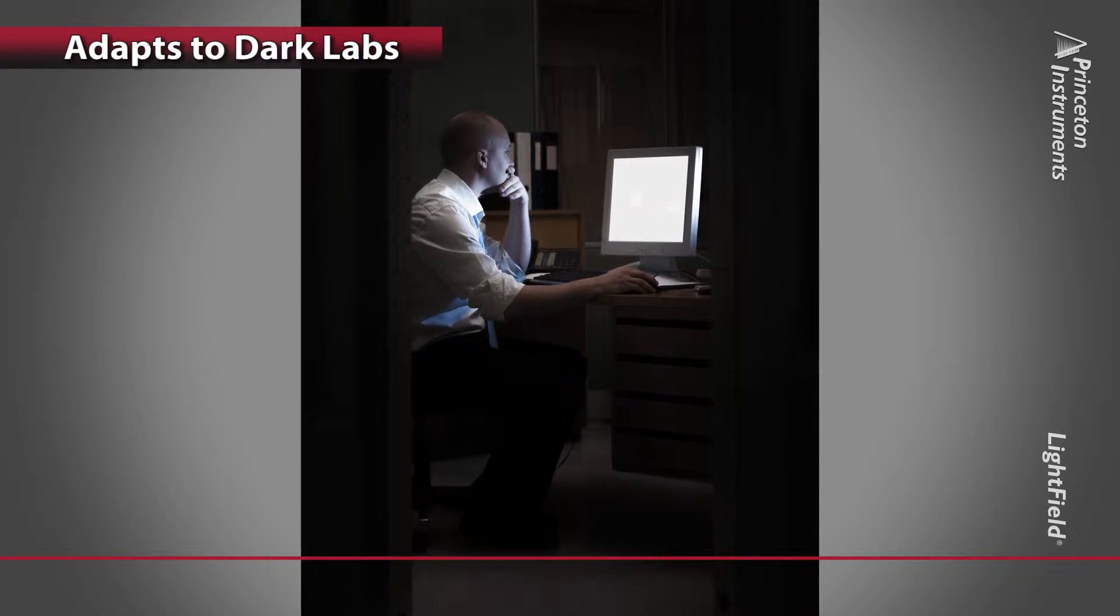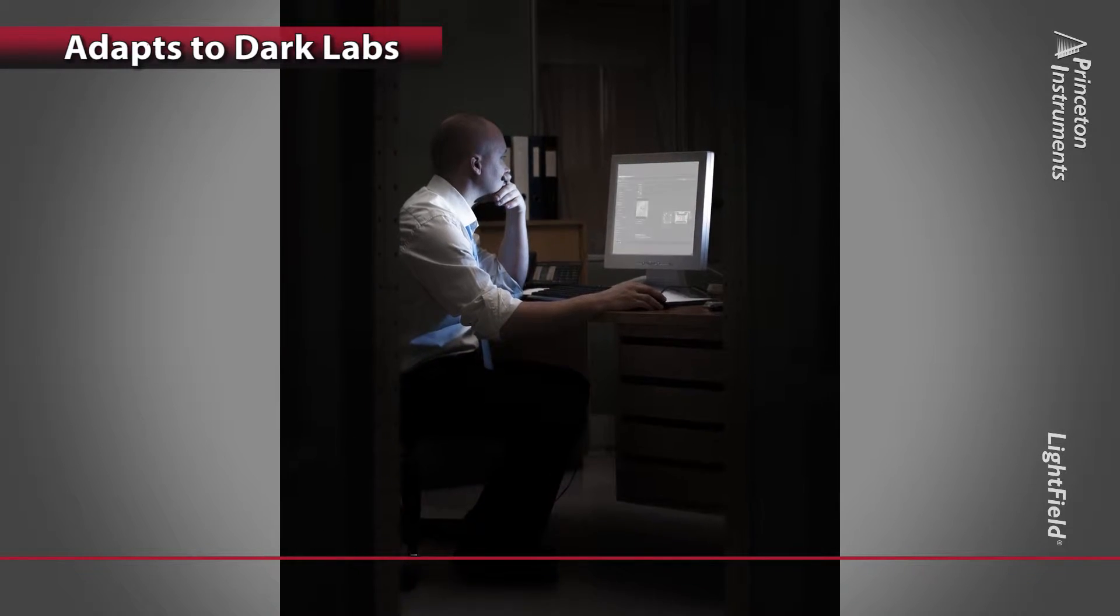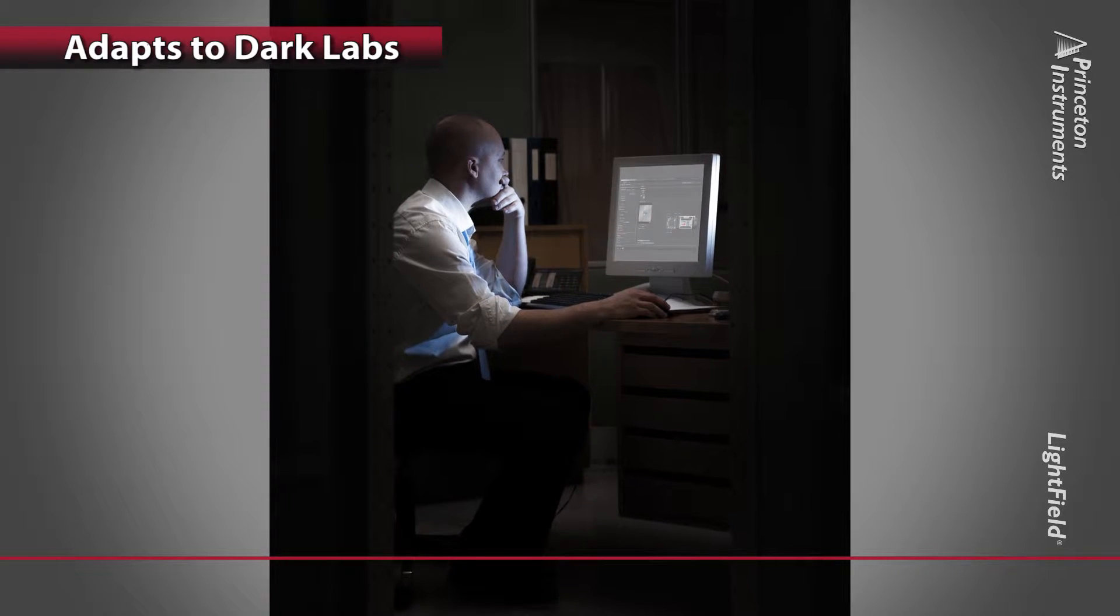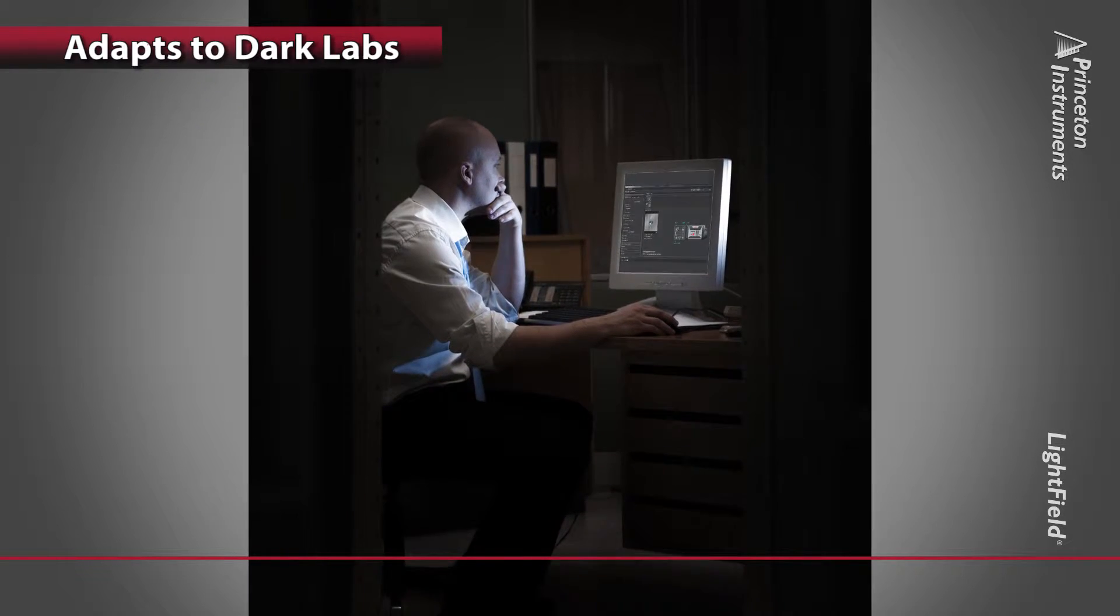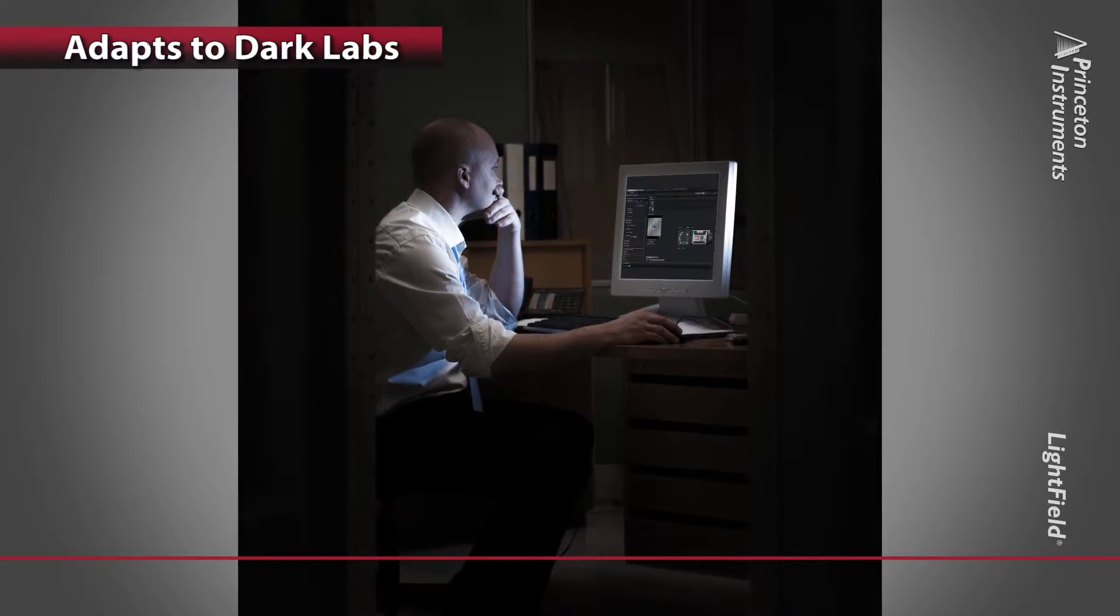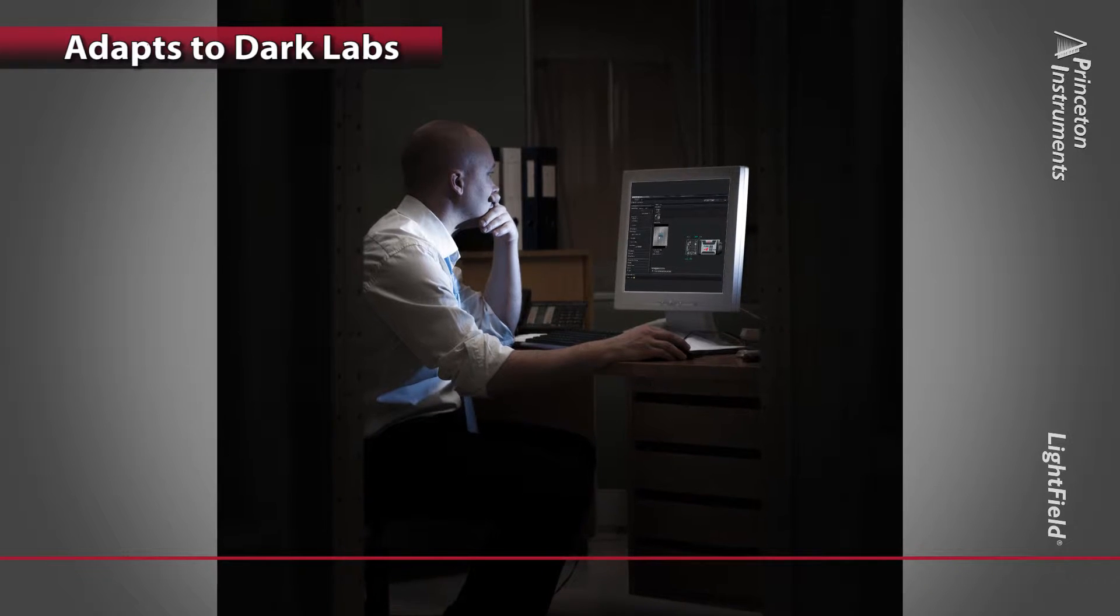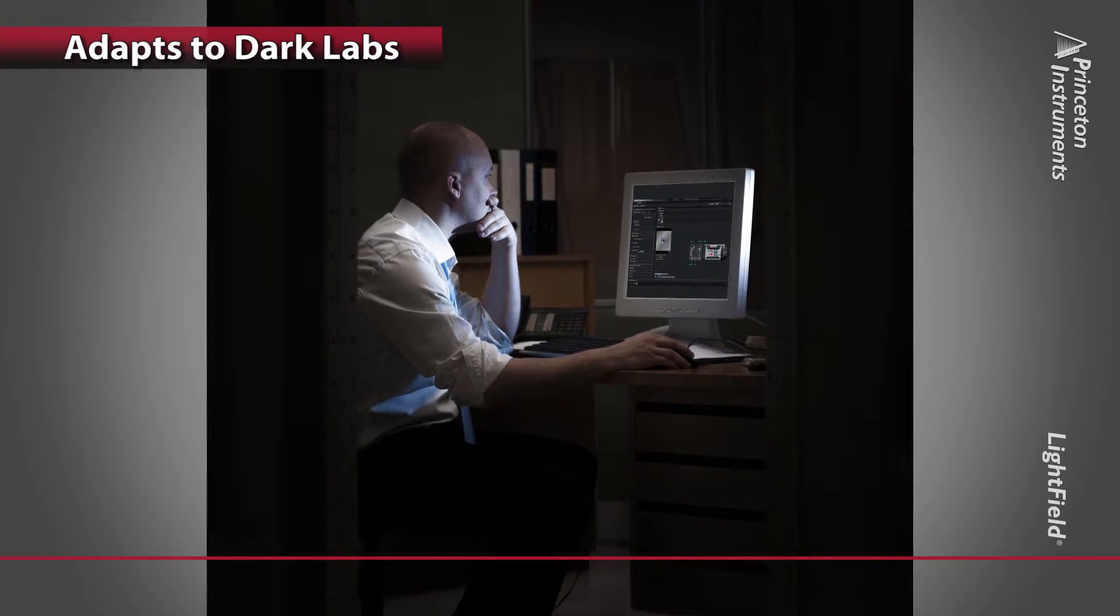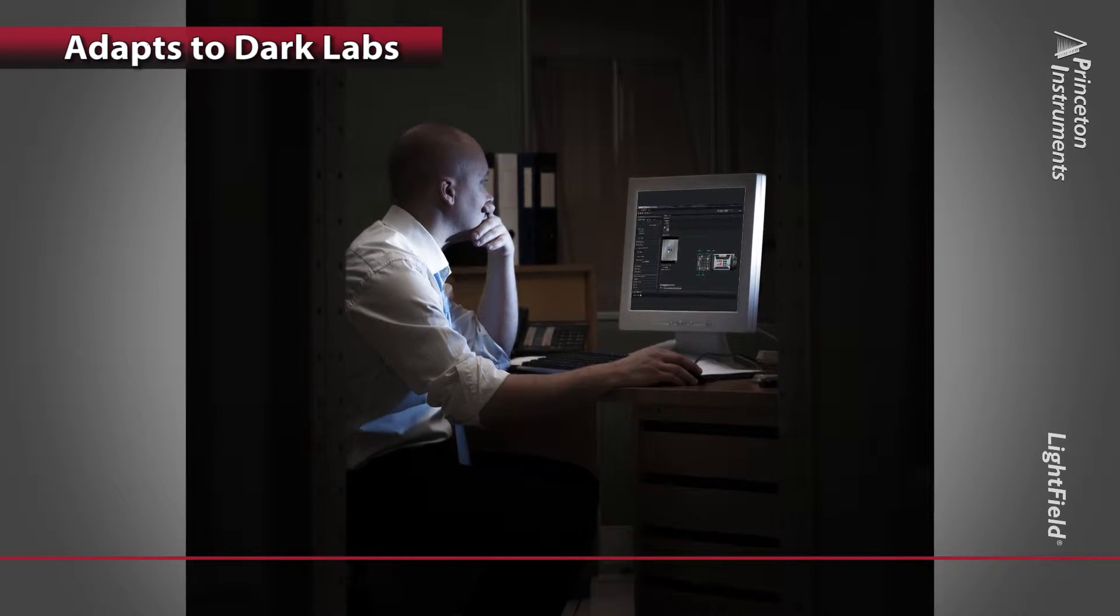Because very low light levels need to be detected, most labs require a dark environment to minimize light pollution. Lightfield's dark gray background reduces light scatter and minimizes eye strain.